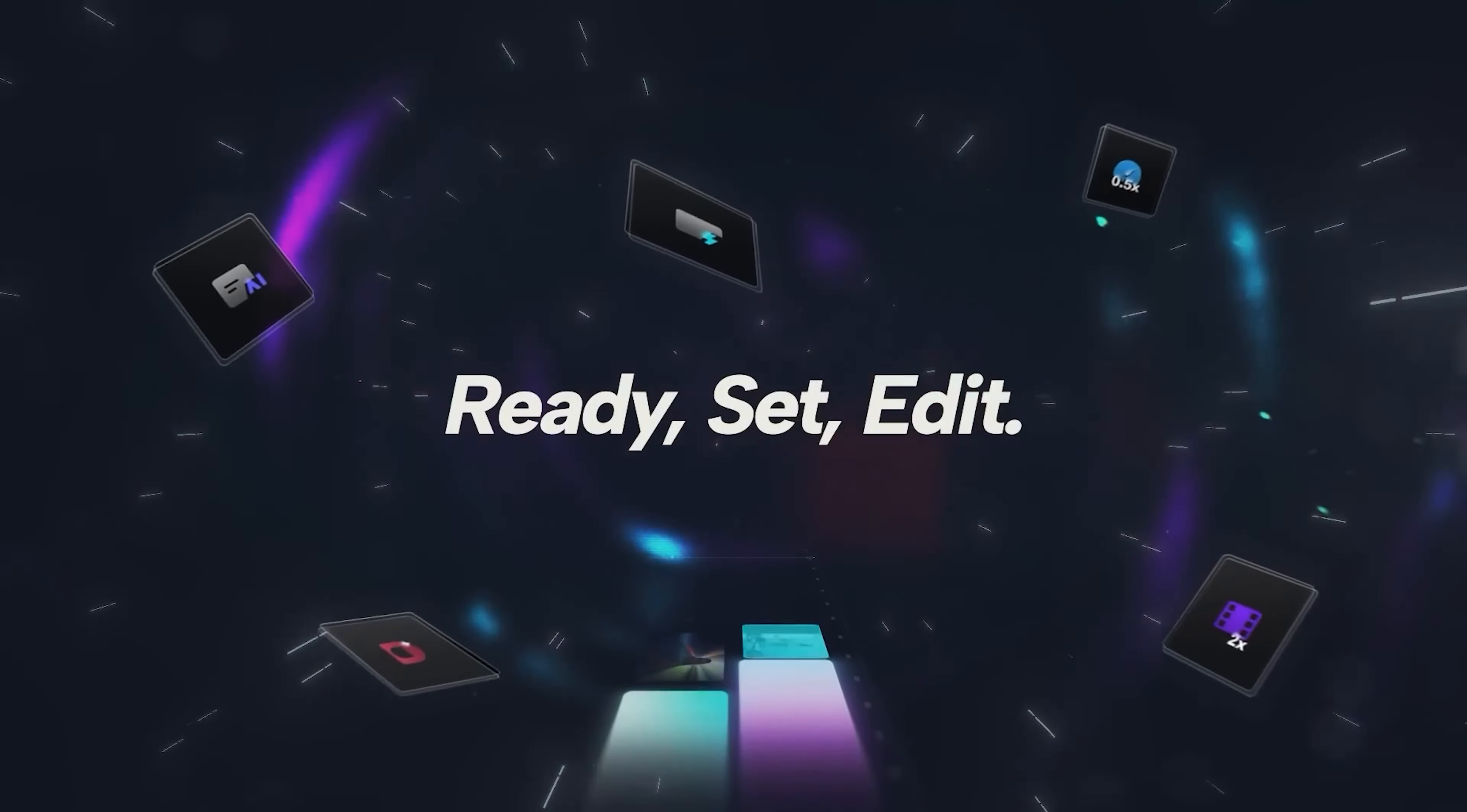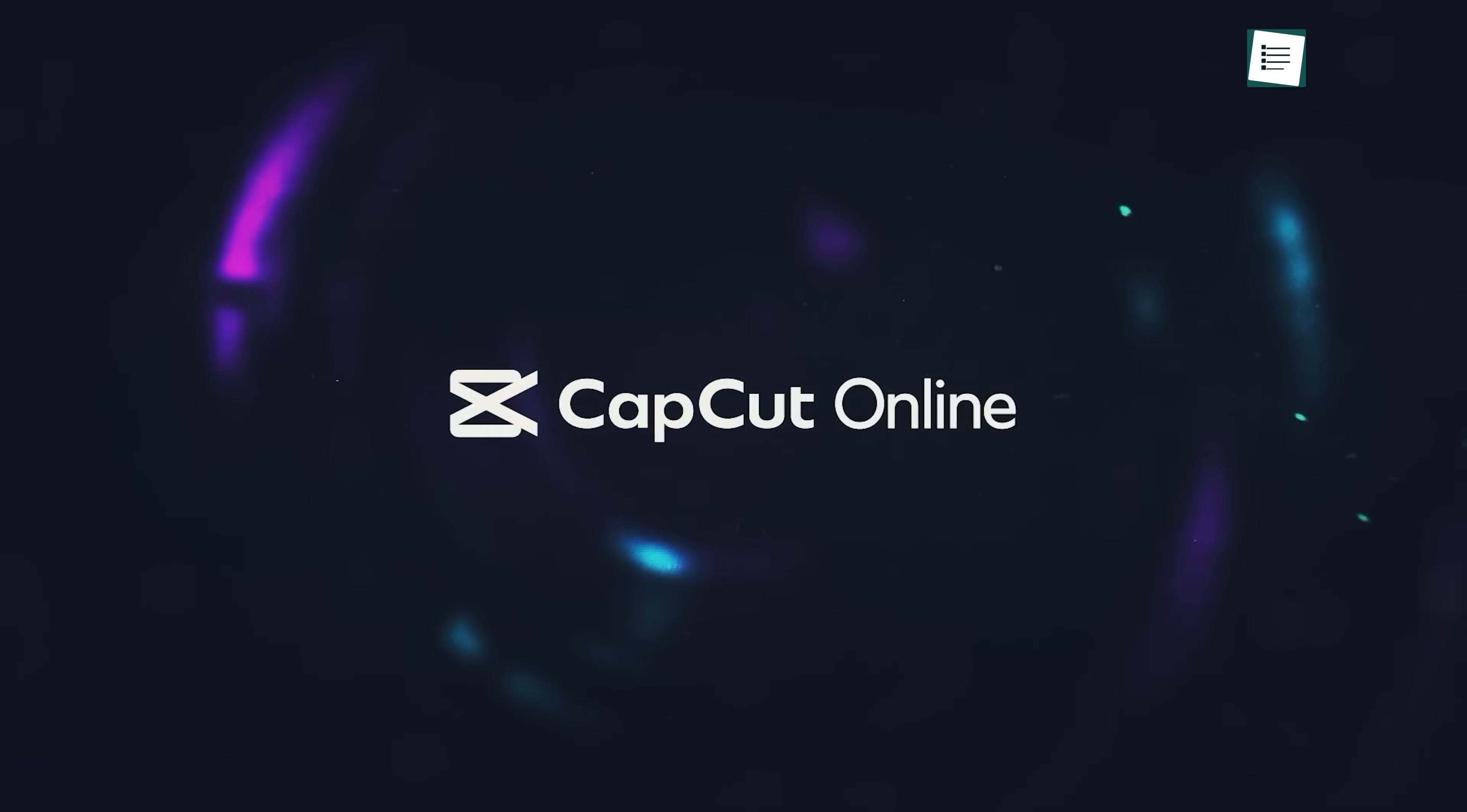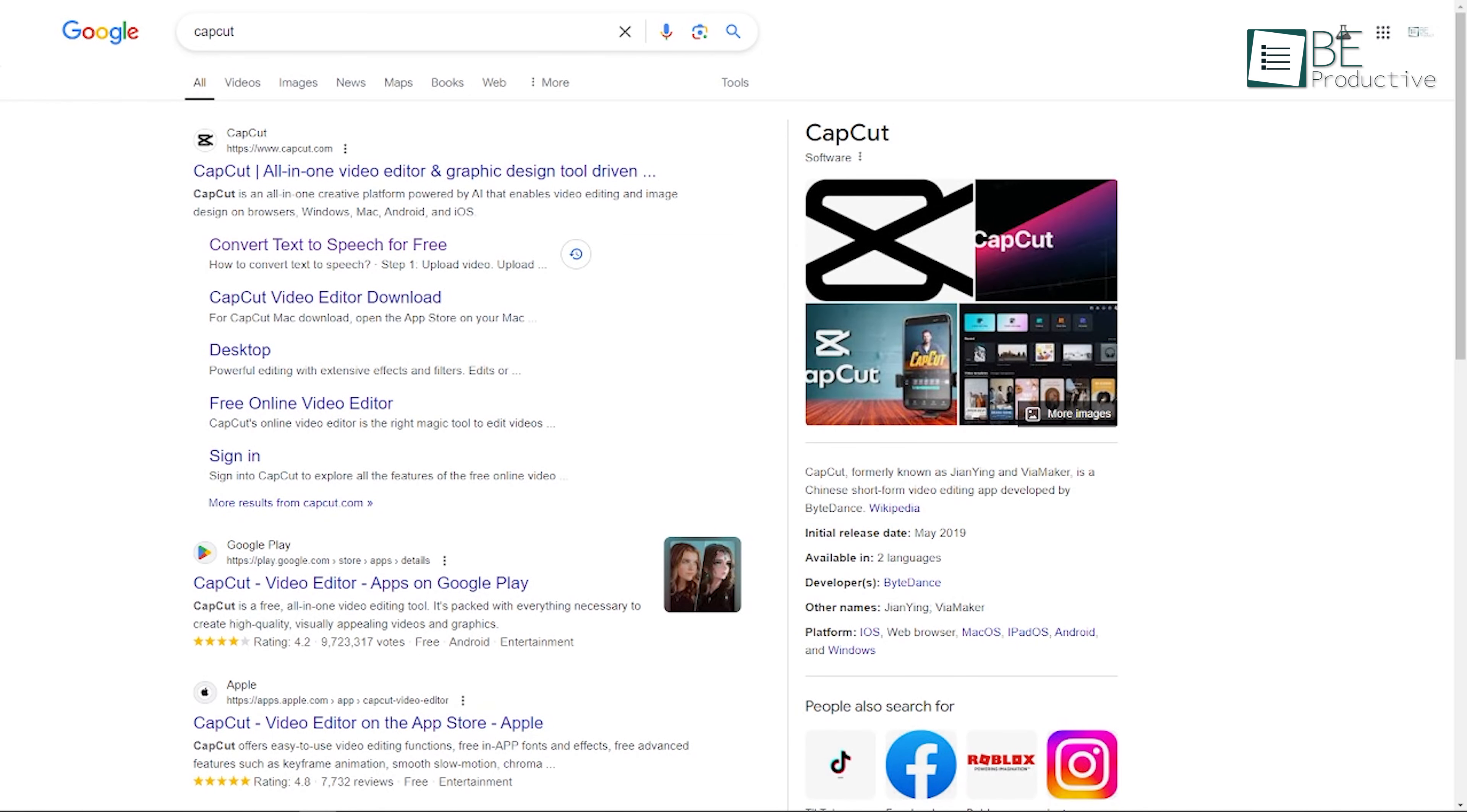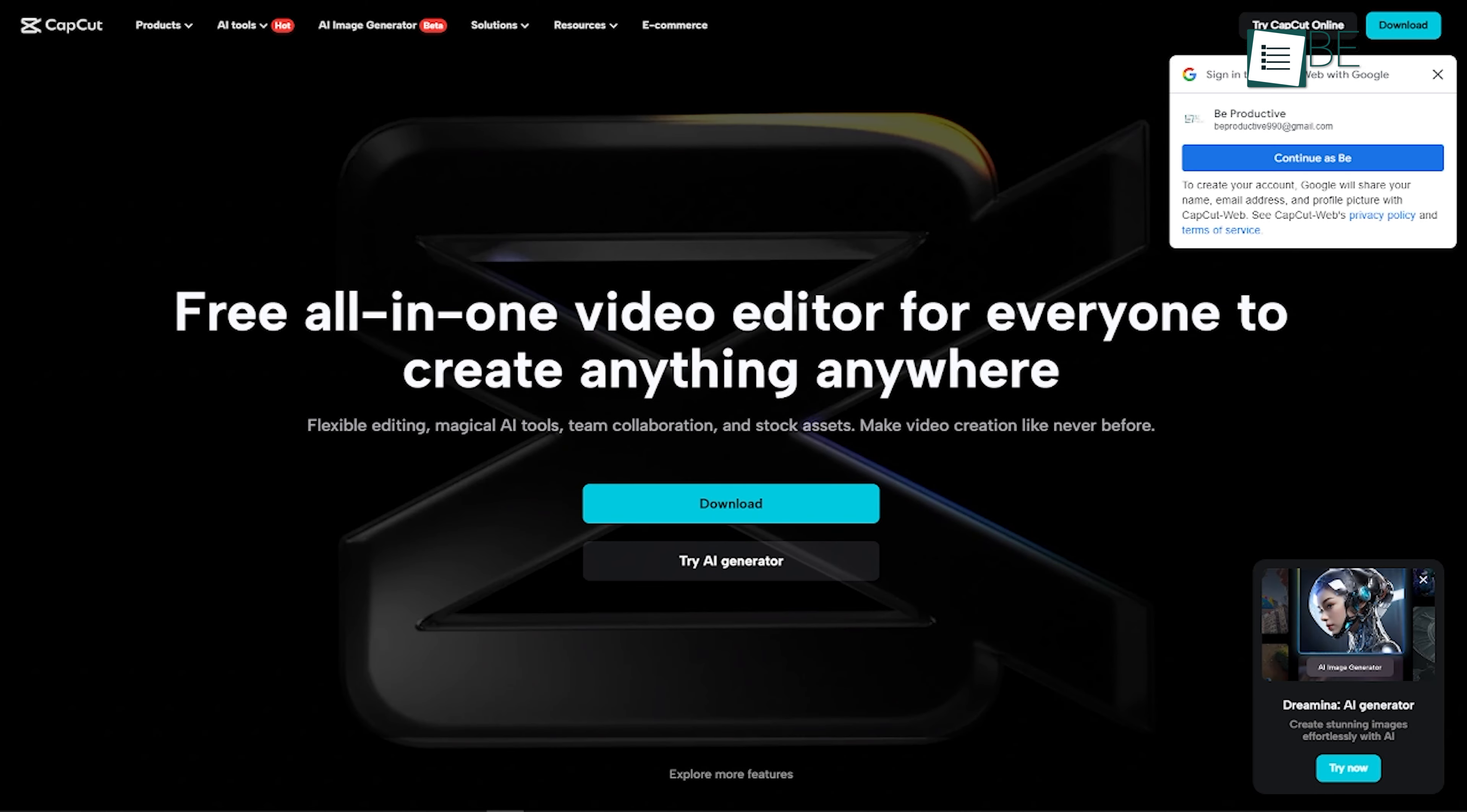CapCut. Next trick is using CapCut as a text-to-speech tool, which works pretty similarly to the ClipChamp method that we talked about earlier. To get started, you'll need to head over to CapCut's website at capcut.com. Once there, click on the Edit Video Online option. If you don't already have an account, you'll need to sign up.